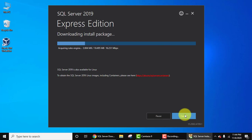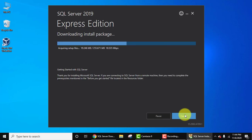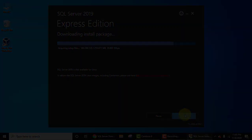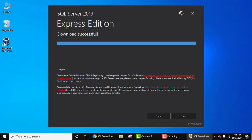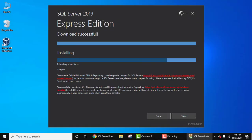Now the installation packages are getting downloaded. So guys, now the download completed. It is now installing.